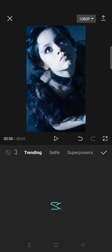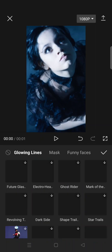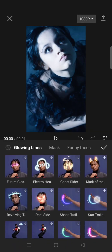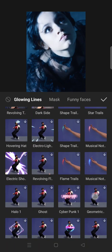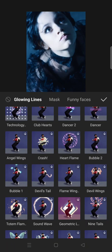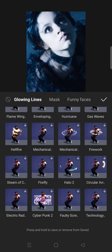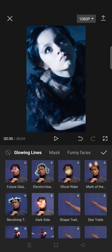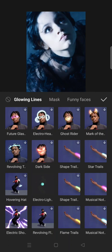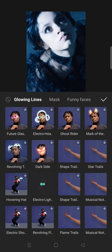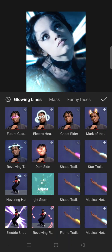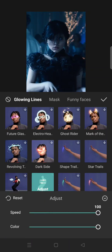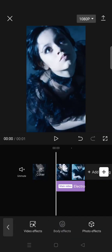Now click on the glowing lines and select the electrolyte storm. OK, this one, then adjust the speed to 100, click on the check icon, now go to body effect again.